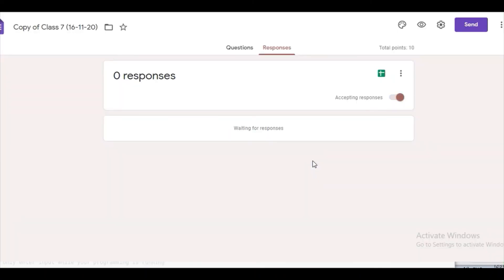Thus all the responses in the form will be deleted.